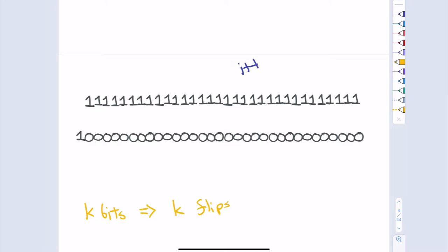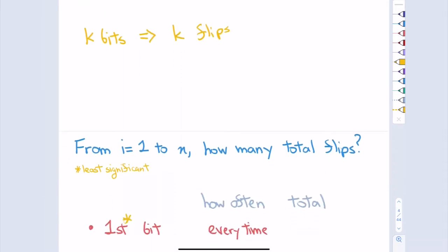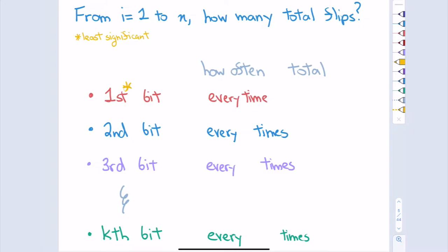We've all used I++ a million times and never thought anything of it. The question is: should we be worried? When I use I++, it's usually in a loop. What I'm not really interested in is the worst case for one call to I++. It's usually in the context of incrementing from one to N. What I'm really interested in is how many total bits do I flip across all N increments — not worst-case of one increment times N.